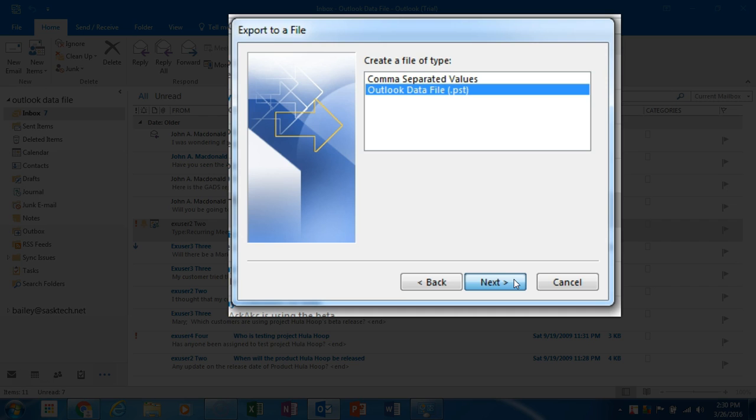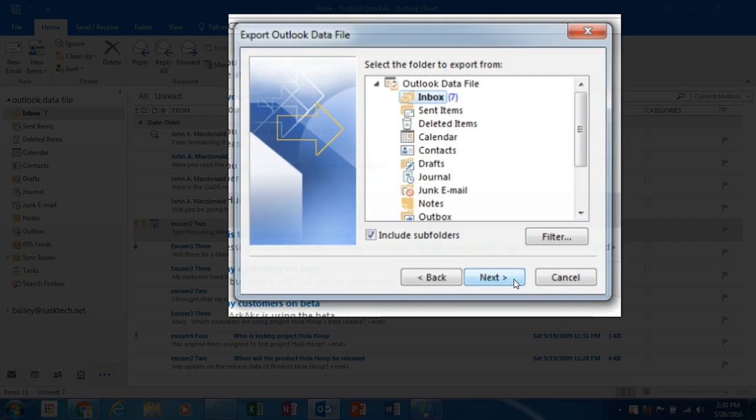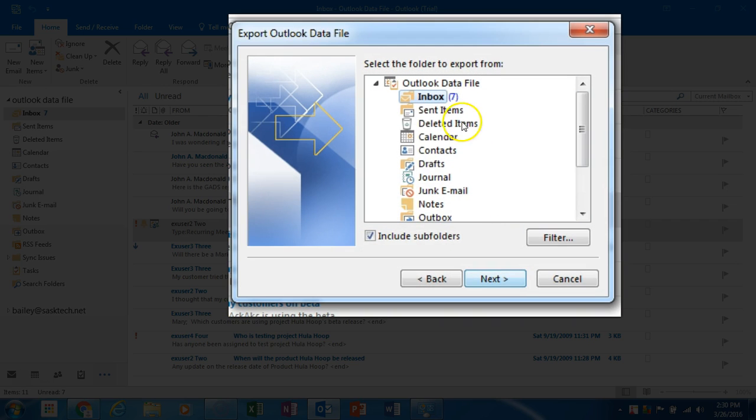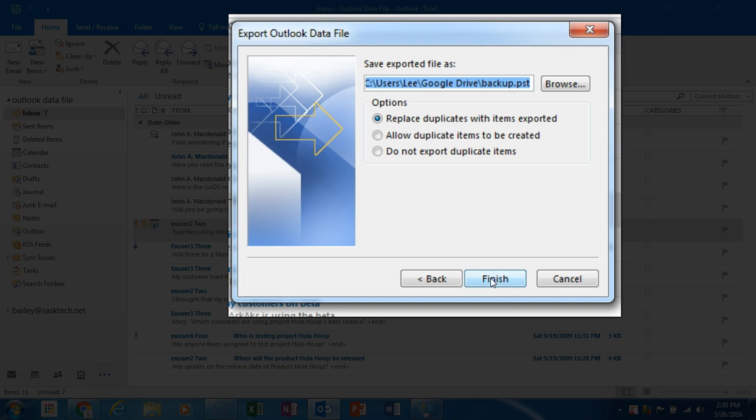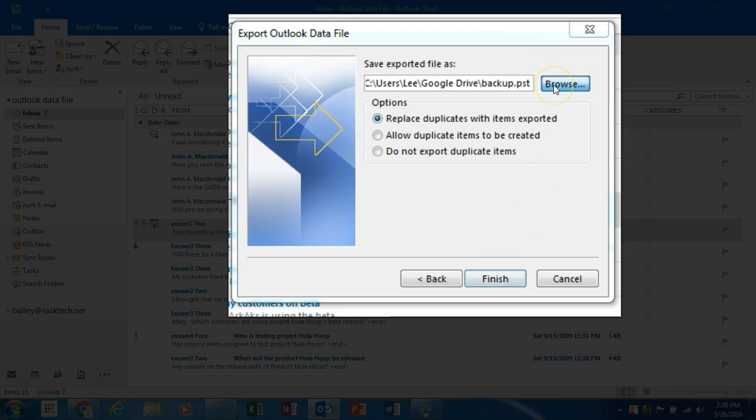Choose the very top Outlook Data File above Inbox to select everything in your Outlook, including your email folders, contacts, and calendar appointments. Ensure the Include Subfolders is checked before clicking Next. Now browse for a location on your hard drive.